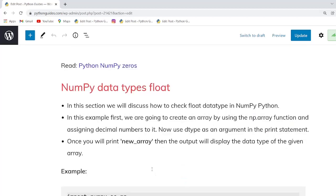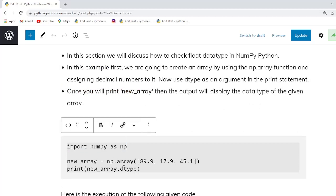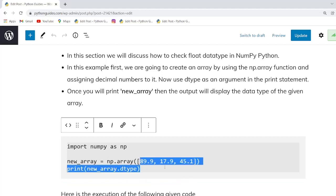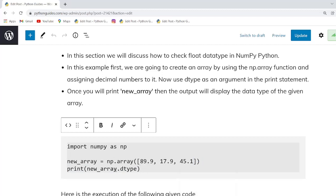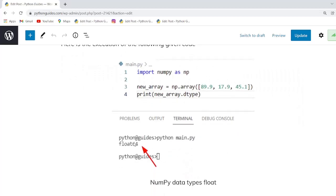Our next topic is NumPy data types float. In this example we will learn how to check the float data type in NumPy Python. We import the NumPy library and create an array using np.array, passing decimal or floating values into the function. Once you execute this code using the dtype parameter, it will display the data type of the array, which is float64.